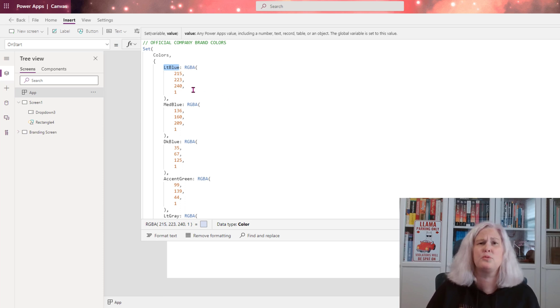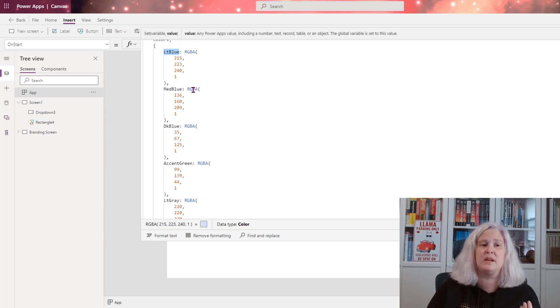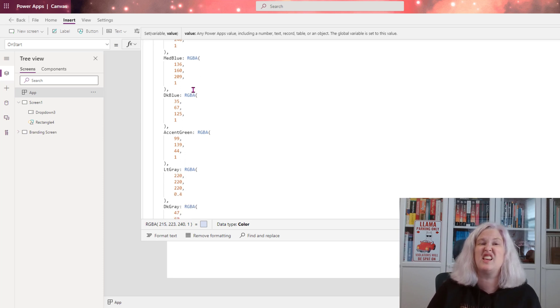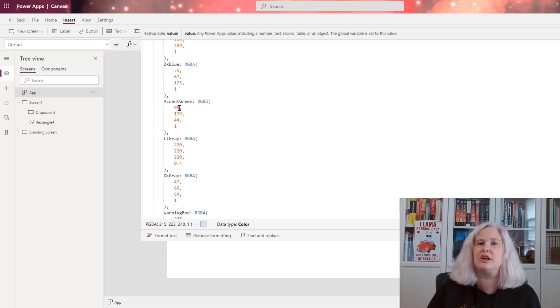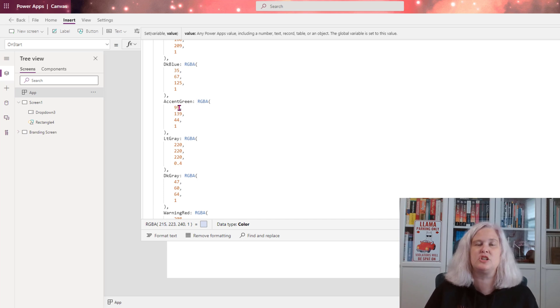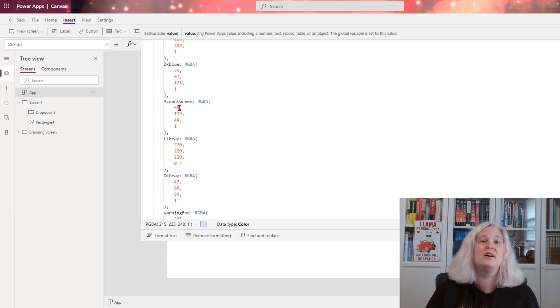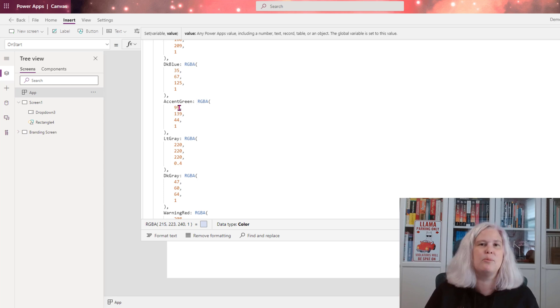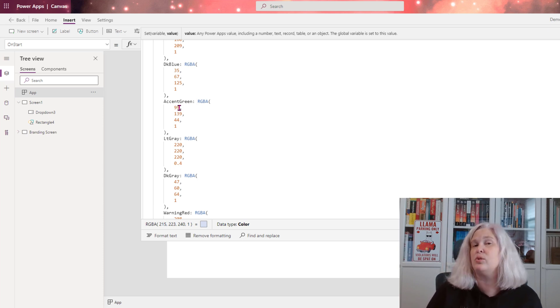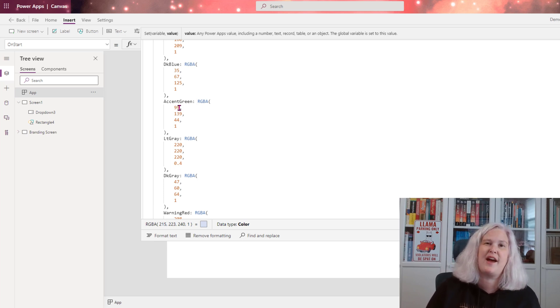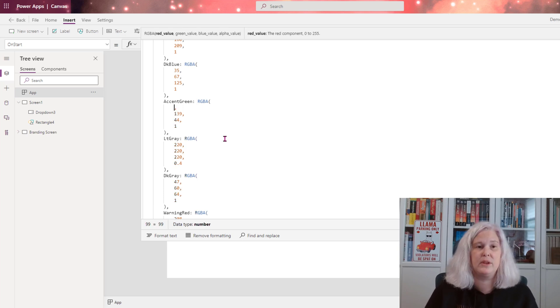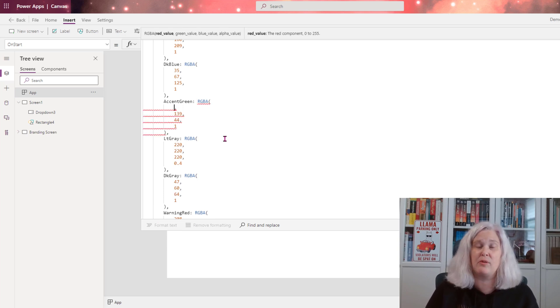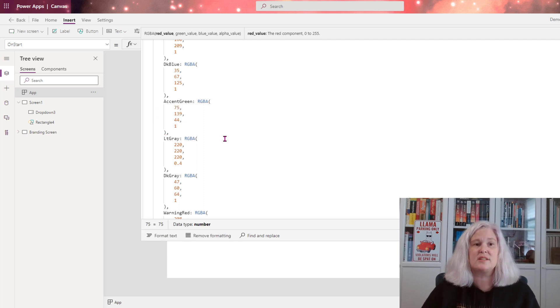Another really great thing about using this method that I have found is let's say that I need to change accent green. Maybe my branding group came back and said, Hey, we don't like this shade of green anymore. We're going to change it up. Well now you have the problem of, I have multiple objects throughout a canvas app spread across multiple screens that are all using this color of green. So instead of having to go in and change each of those objects individually, I can simply go here to my global variables and I can change this color.